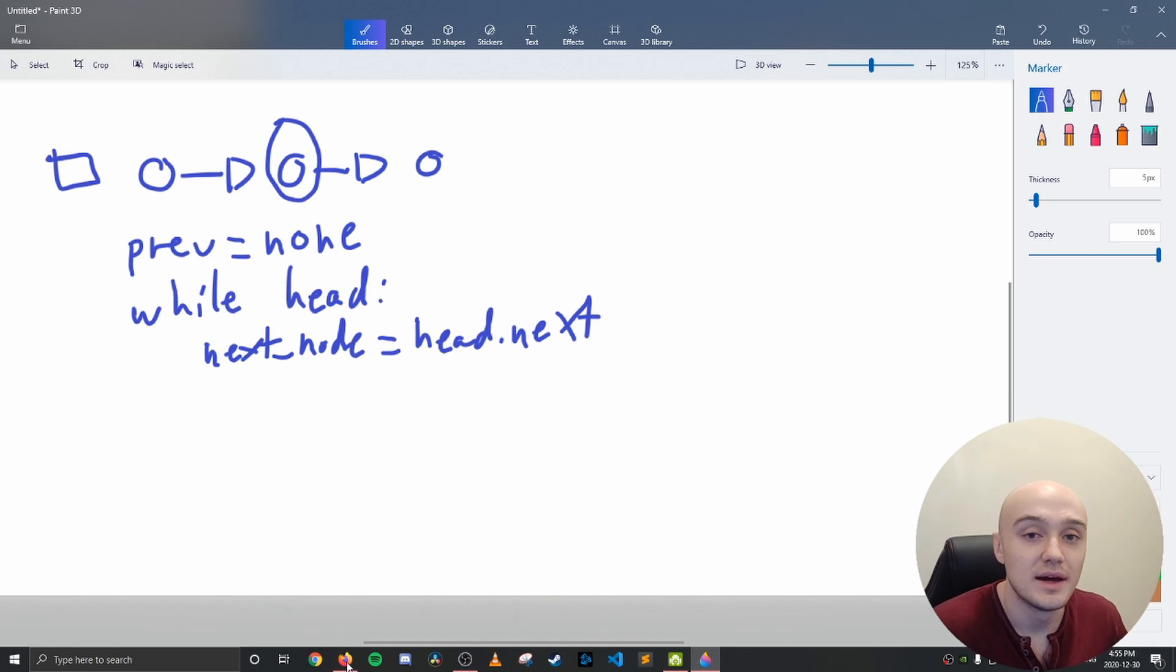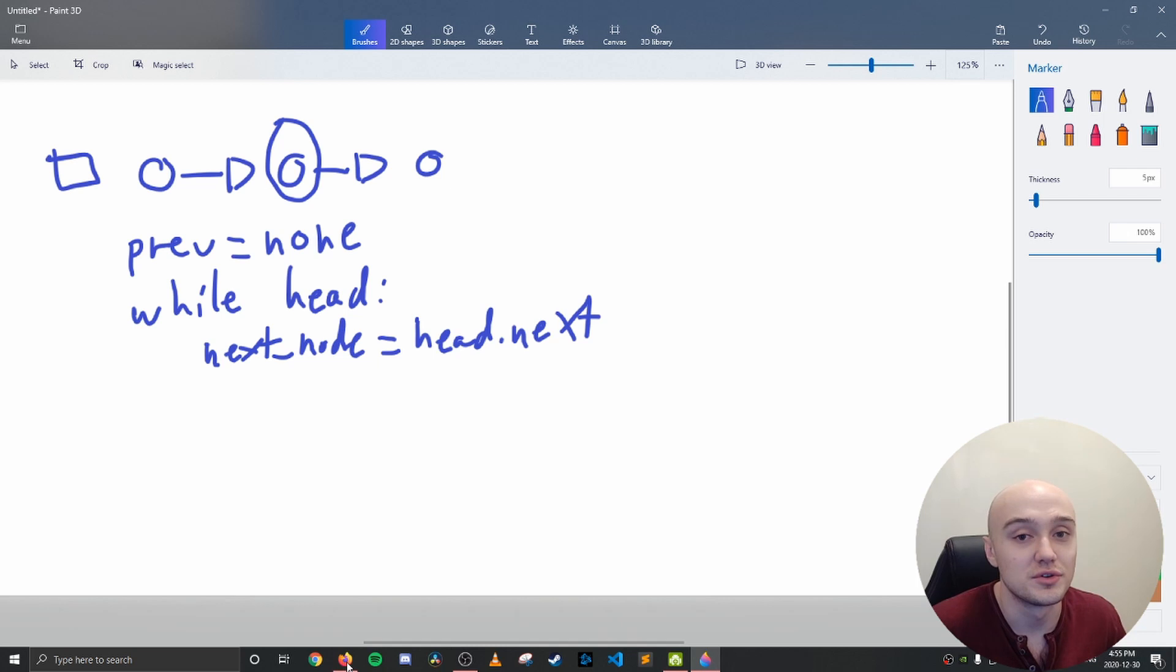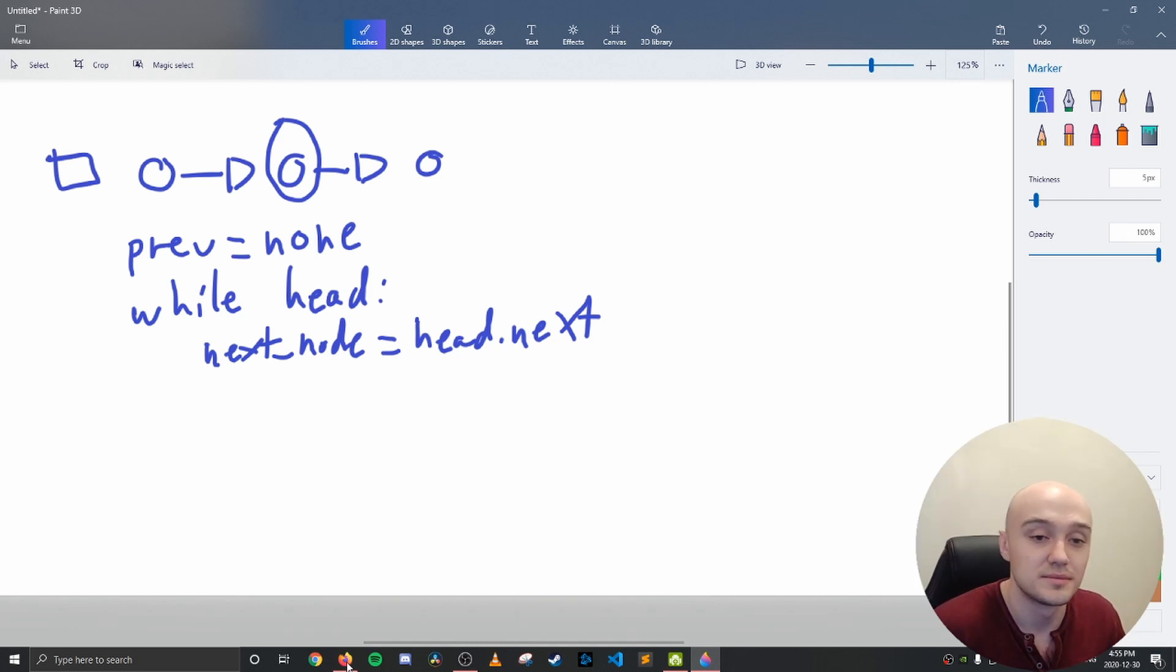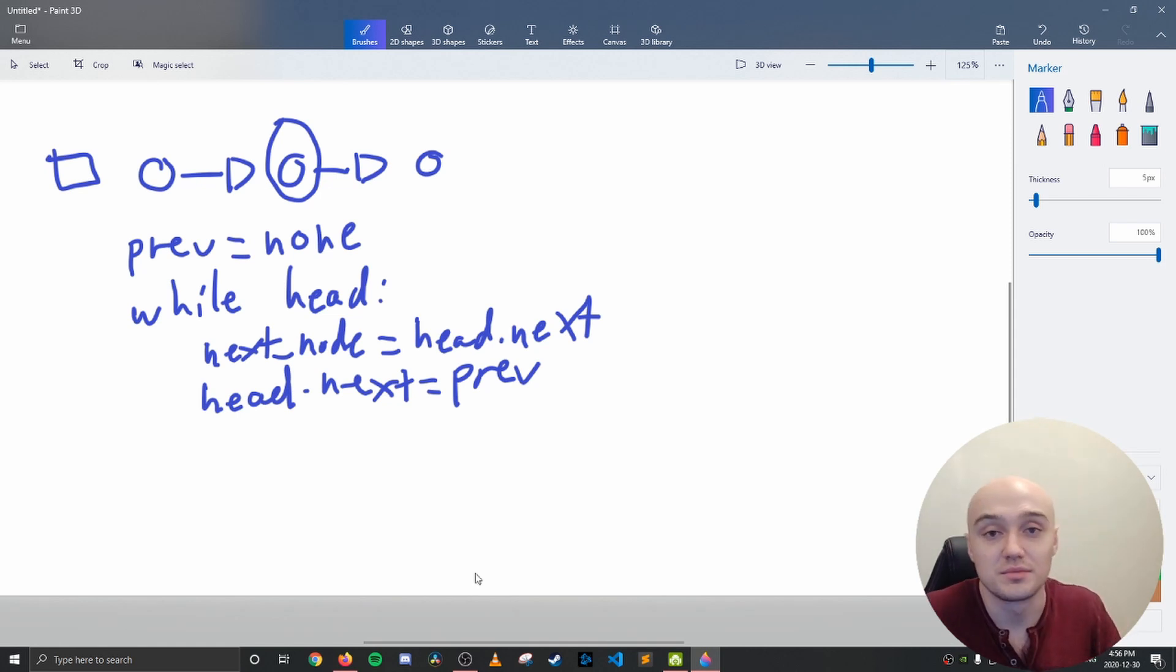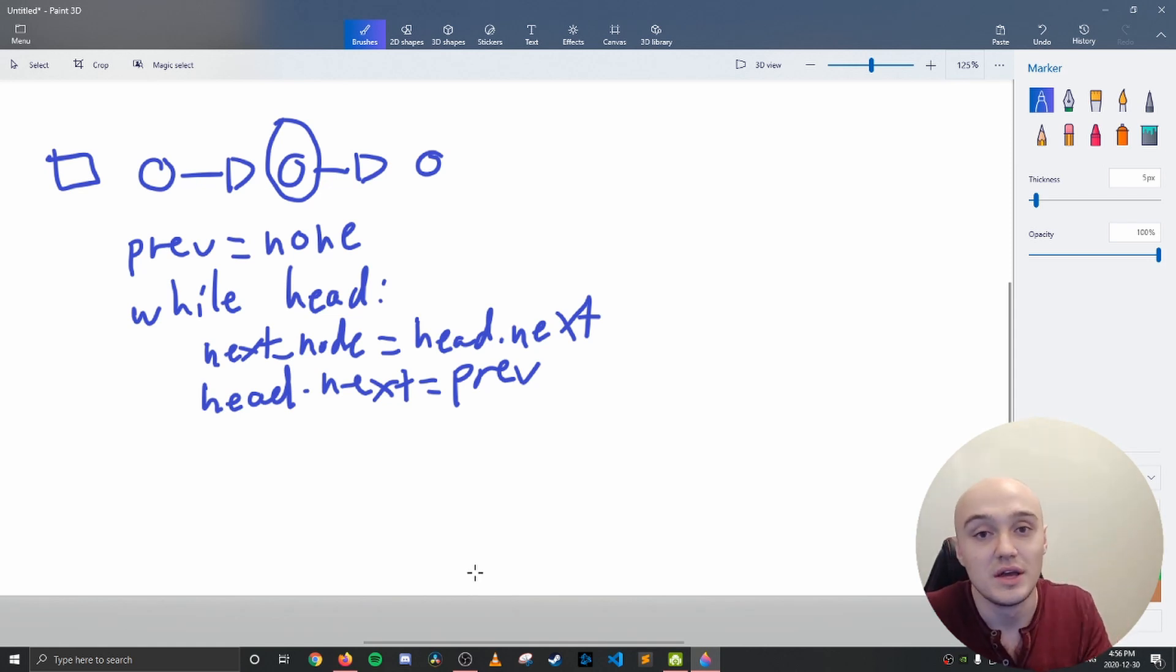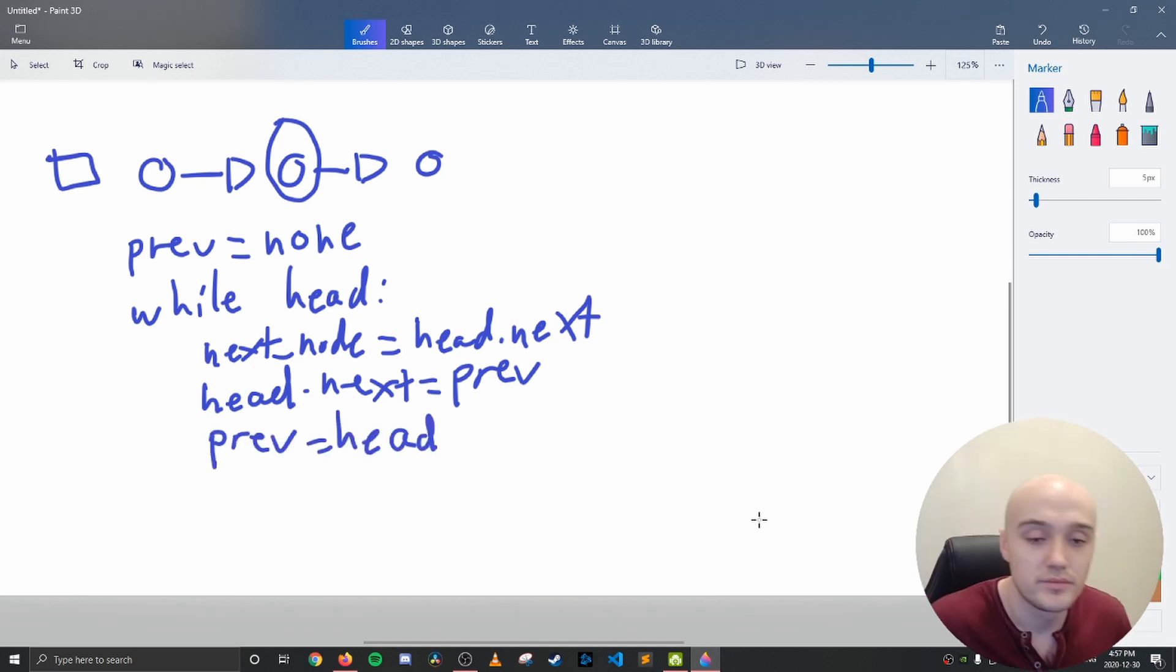Now you want to point your current node back to the previous node. So you want to make your current node's head.next equal the previous node. The next thing you want to do is, since previous is set to none, you want to make sure the previous also moves along as well. So you set your previous node to your current head.